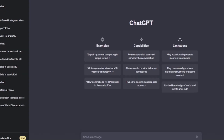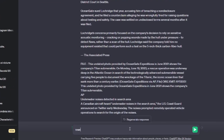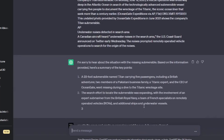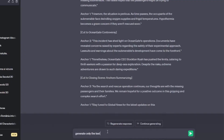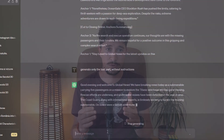Next we can copy the entire article and then go to ChatGPT or any other GPT-like program. Paste the article there and instruct ChatGPT to rewrite the news and create an engaging script for a YouTube news channel. Now ChatGPT has generated the entire script for our video. We can then ask it to generate only the text part without instructions for b-roll footage, so we can copy the entire text.